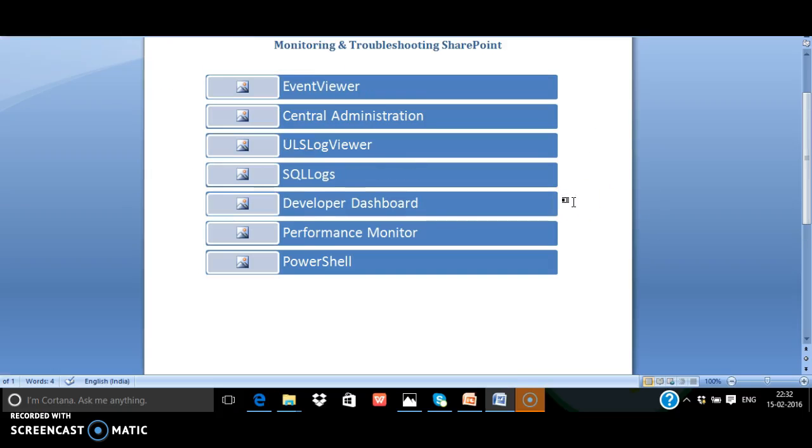So here's a quick summary of what we saw today. We saw the ways to monitor or troubleshoot SharePoint using various methods like using the event viewer, the central administration, the ULS log viewer which can be downloaded for free from MSDN.